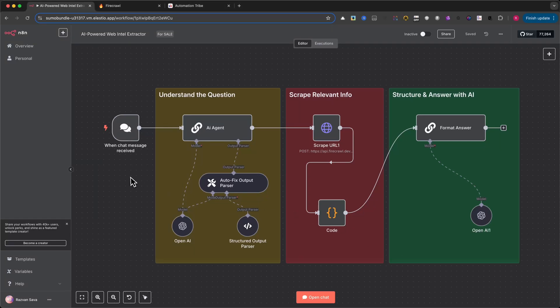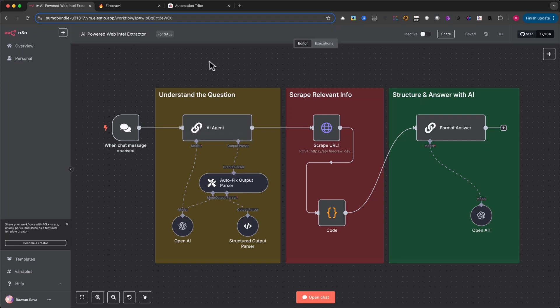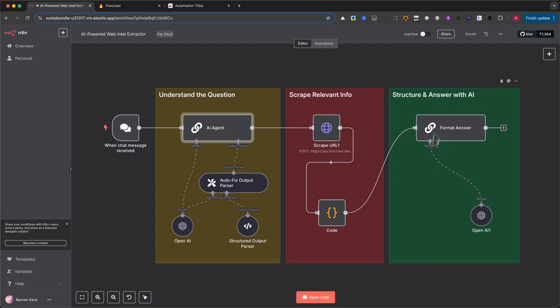In this tutorial, I'll walk you through how to build an AI-powered web intelligence extractor using N8N, capable of understanding natural language questions, scraping relevant web data, and delivering structured answers using AI.